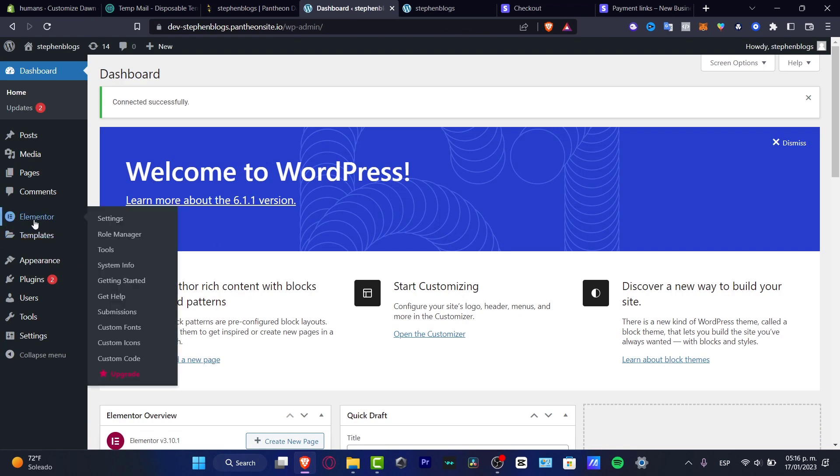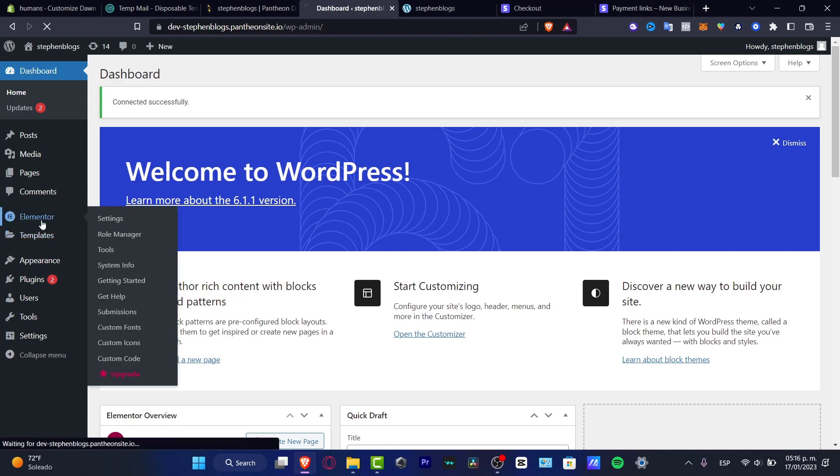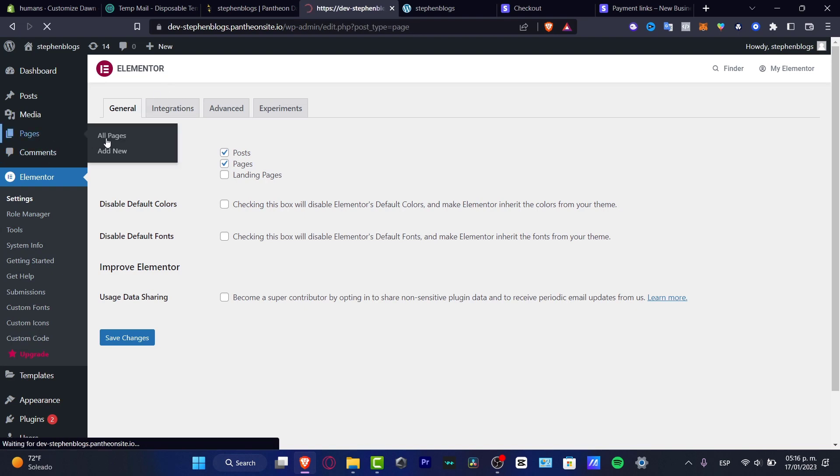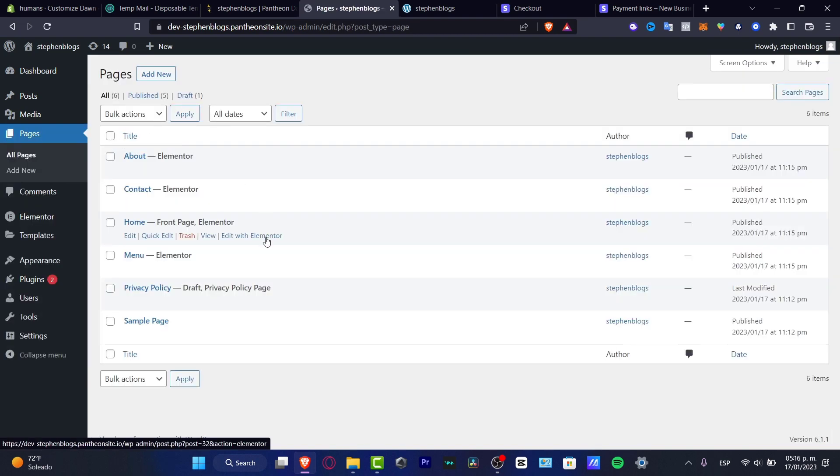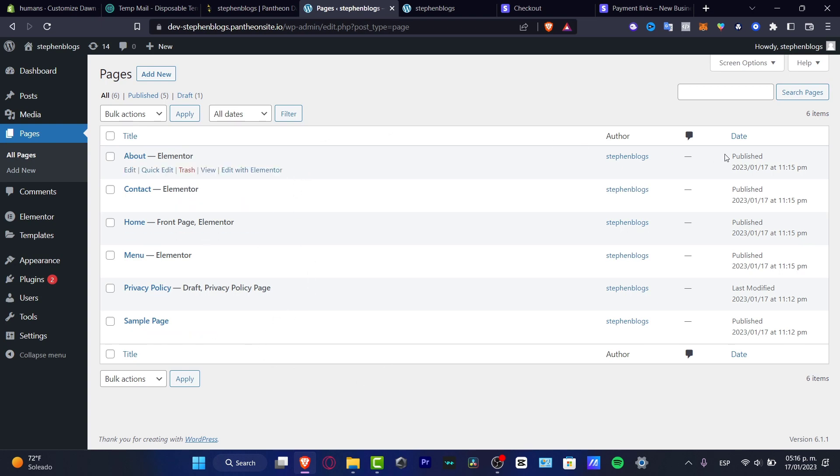You can go into the Elementor here and you can go into all the pages actually and here what you want to do is to edit page by page. For example the very first one which is the title. For example this one of the Stephen Blogs and here into the edit.